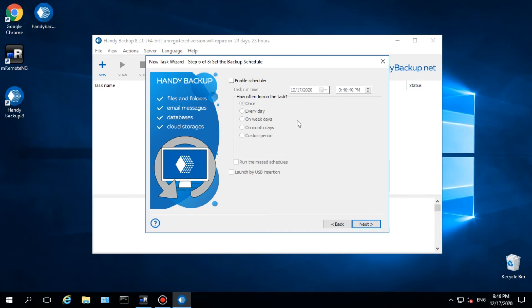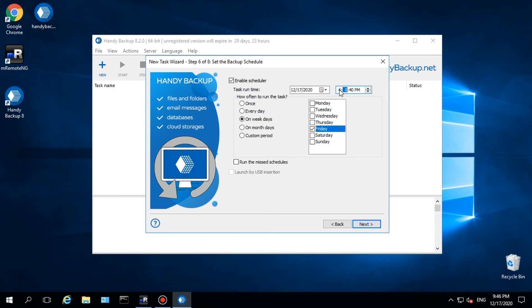Step 6 is for scheduling. Enable Scheduler and set up automatic repeating of this task on Fridays at 6 PM.